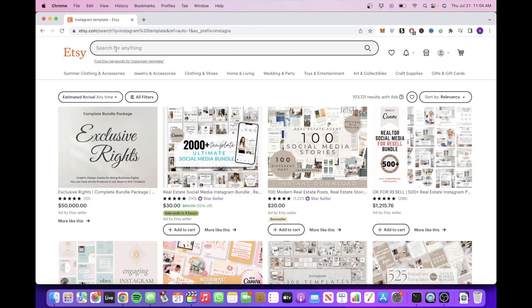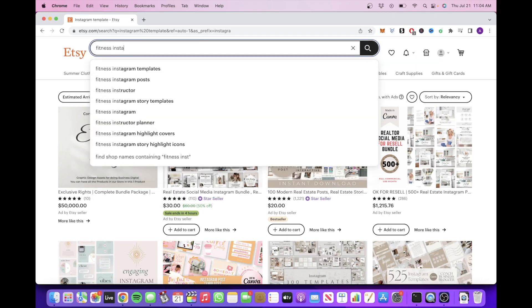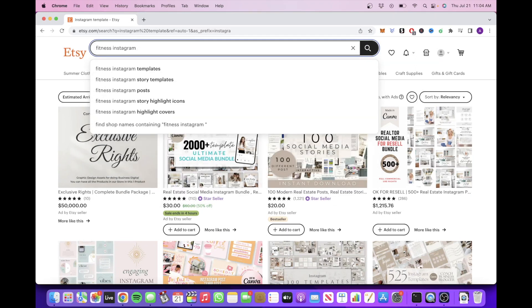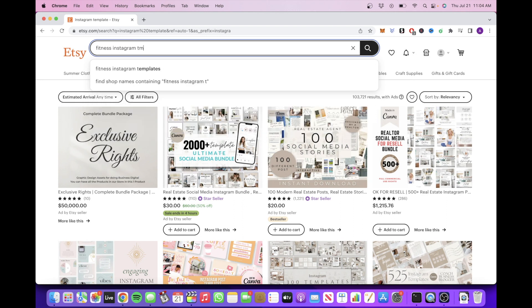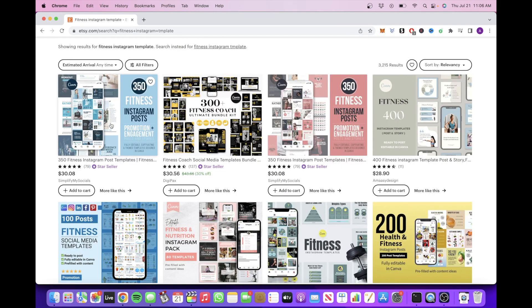Now we'll go to the next row and head on over to Etsy and type in our niche keyword for our template. Okay, so let's click on this search right here.